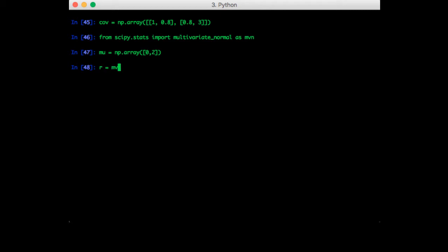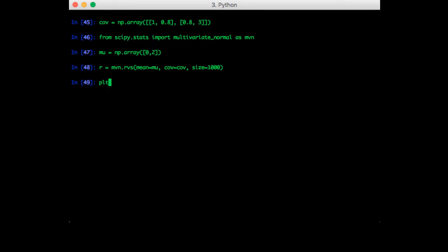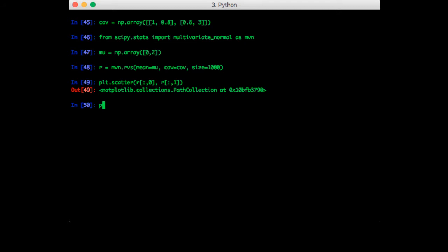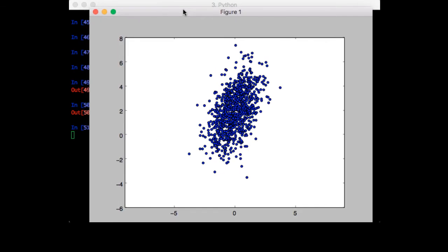So let's create some random values. The mean is equal to mu, cove equals cove, and size equals 1000 data points. We can do a scatterplot to confirm what we got is correct. Okay so we can see that there is a little bit of correlation there.